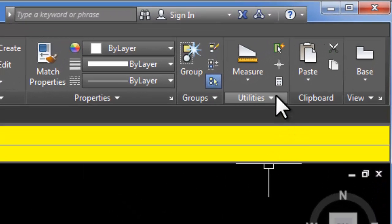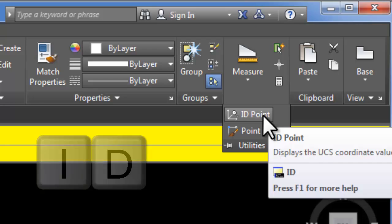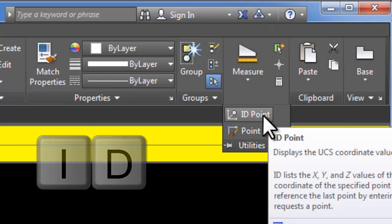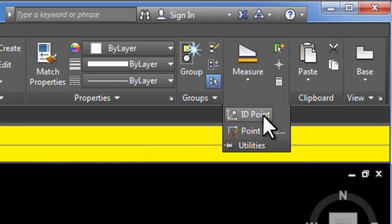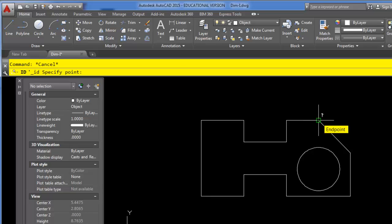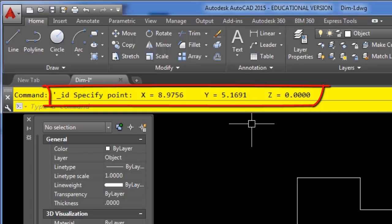The ID command is hidden underneath utilities. It's ID point. You can also just type in ID at your command line. And with this one, all you've got to do is use your object snaps, snap to a point, and click on it. And right here in the command line, it's going to tell you the XY coordinates of that point.